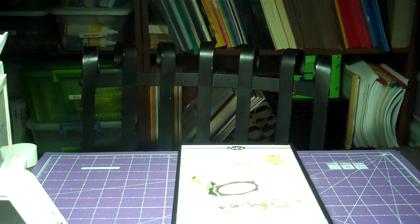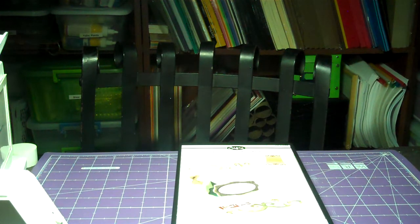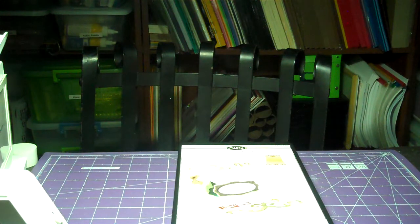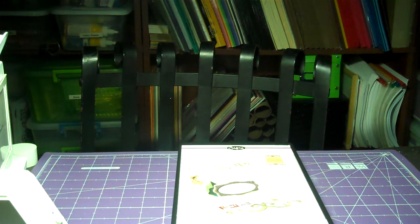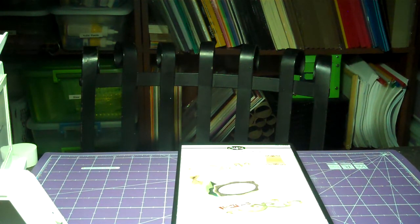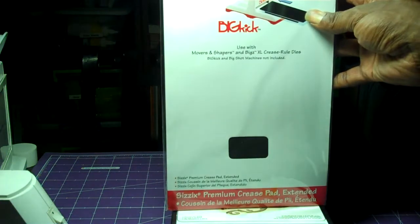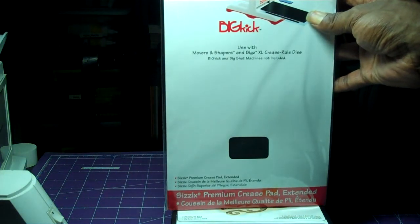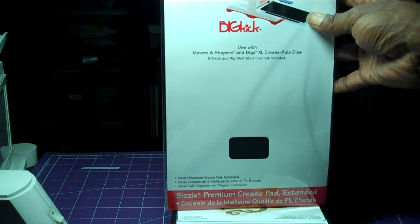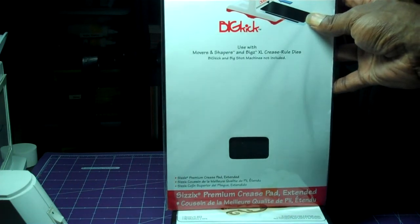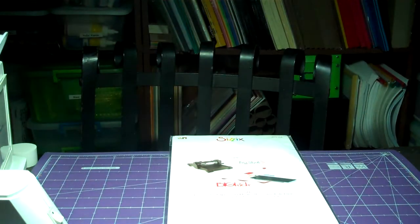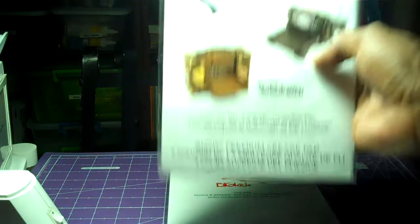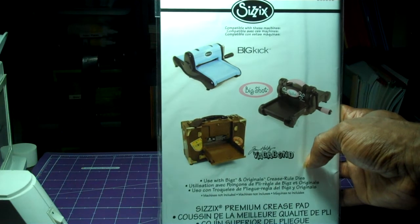I don't know if you guys know or not, but if you ever buy these dies or any dies that have the little tick marks or it has to cut something to form something, you need to get these crease pads. No one told me about this until I had to learn from trial and error. So, this is the Biggs XL crease pad. And I also got the regular one for the regular dies that Tim Holtz has.